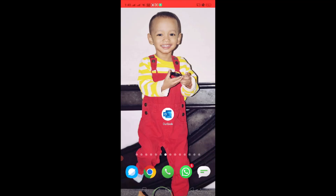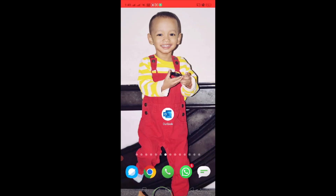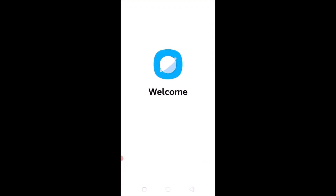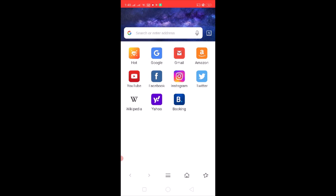First of all, close any application that is open — close everything. Once you close everything, open the internet browser on your Android phone. Do not open Google Chrome. Open the default internet browser from Android.